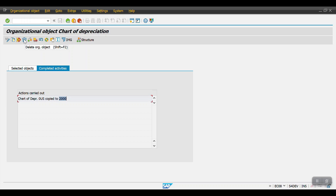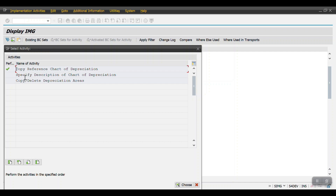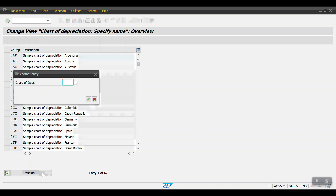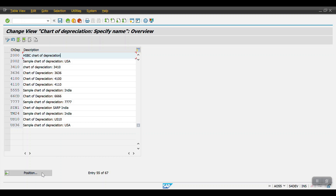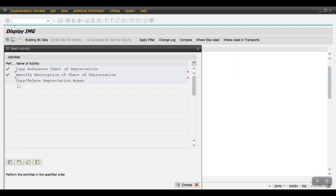If you don't want the chart of depreciation you can use the Delete option to remove it. For the second step, we will update the chart of depreciation description. Since we copied from a template, we need to rename it. Double-click on 'Specify Description of Chart of Depreciation,' click Position, enter your chart of depreciation number, and hit Enter. You will see the description — I'll remove the default and enter 'HSBC Chart of Depreciation,' then click Save and Continue.